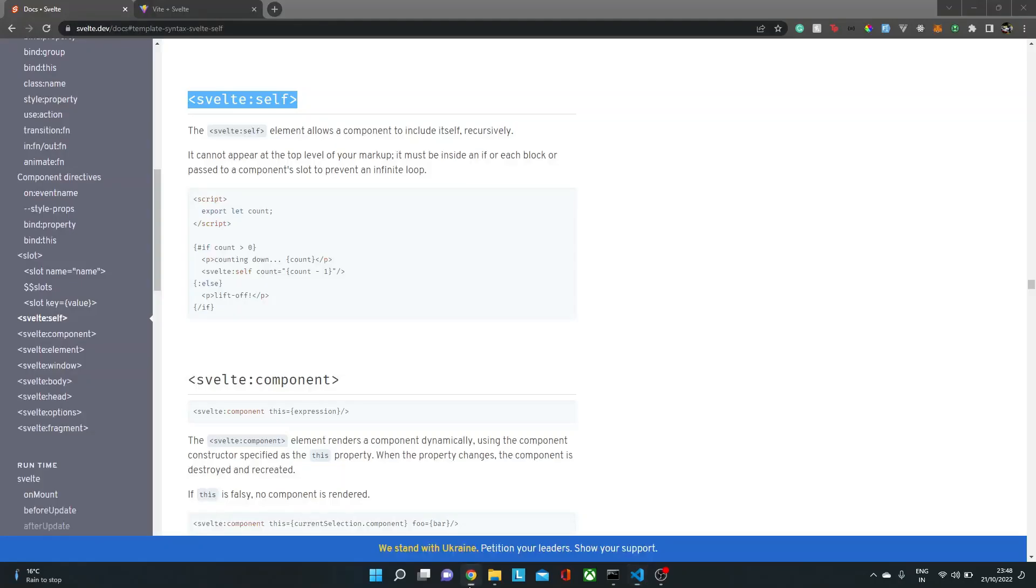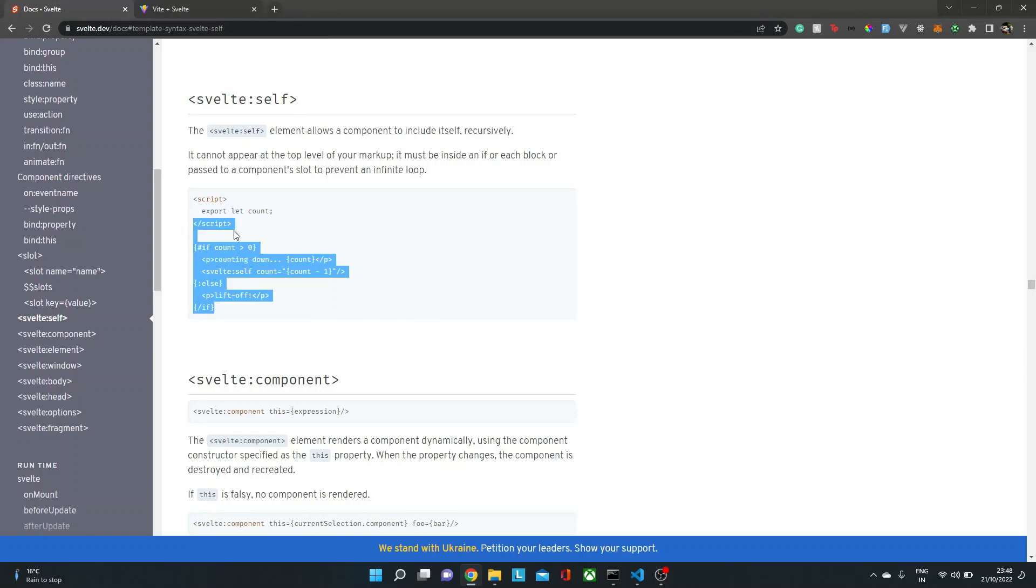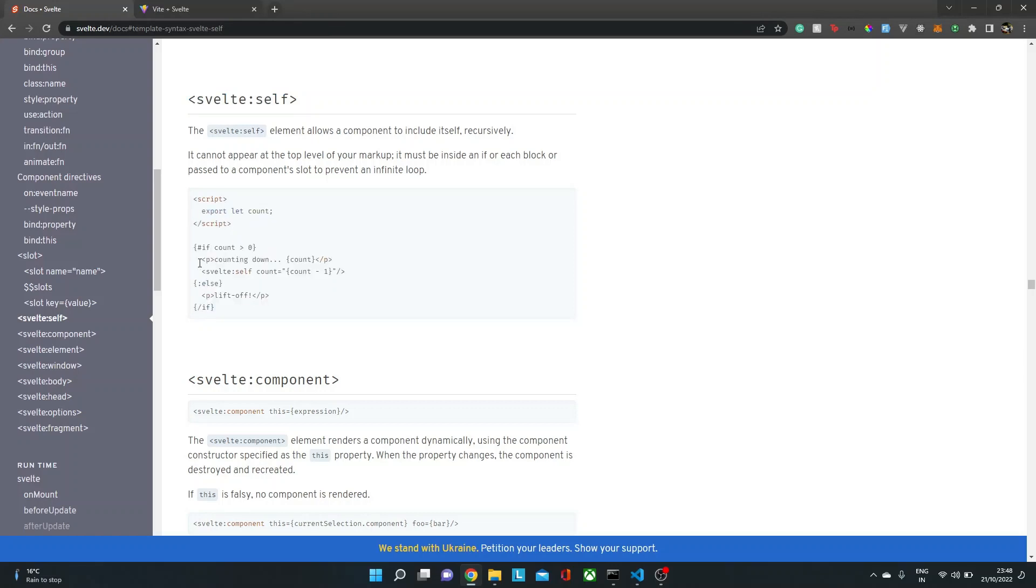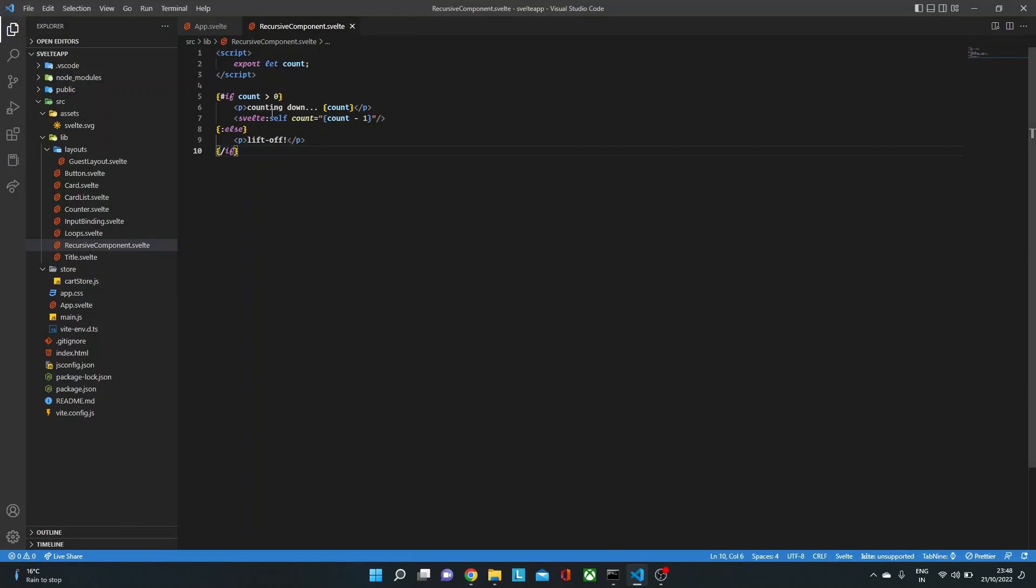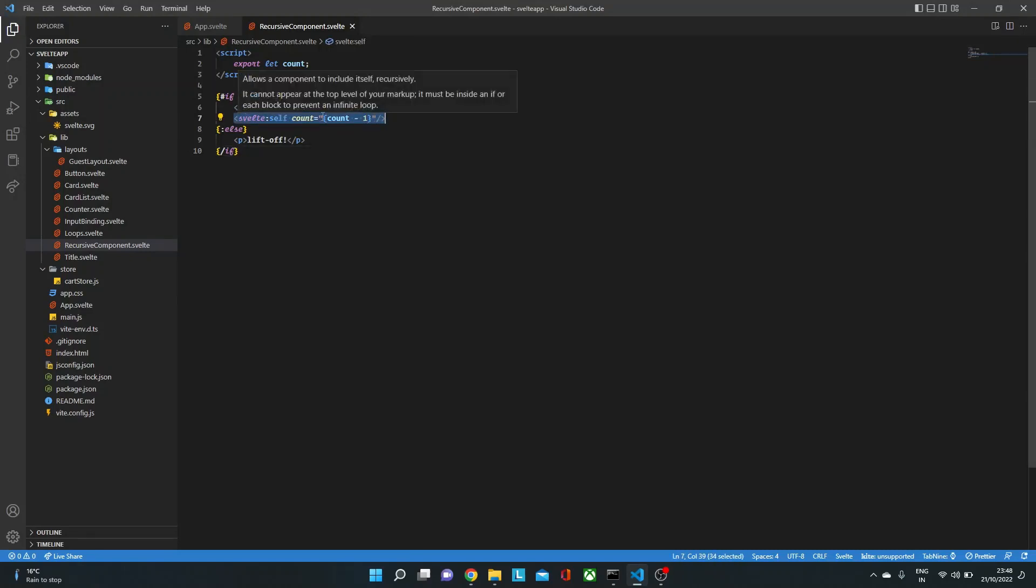So I'm just taking an example from here where we are having count as a prop. And then we are showing if the count is greater than zero, then we just display the count with svelte:self. Now what this svelte:self is going to do? Well, this svelte:self is going to replace this thing over here with the component itself.